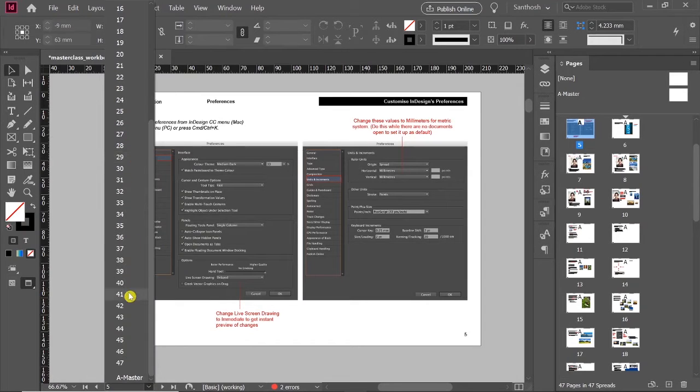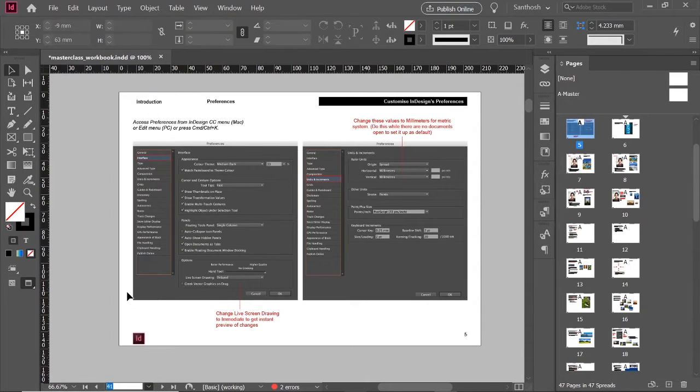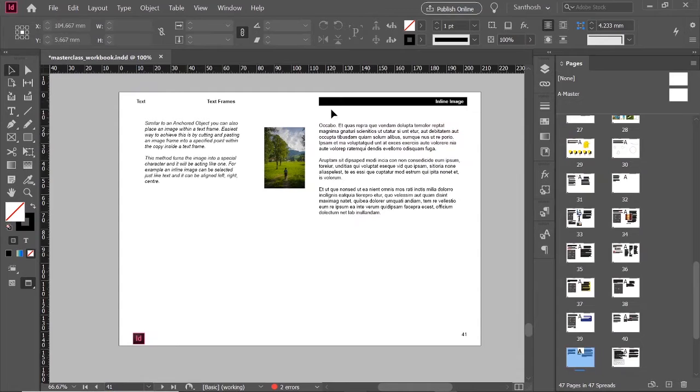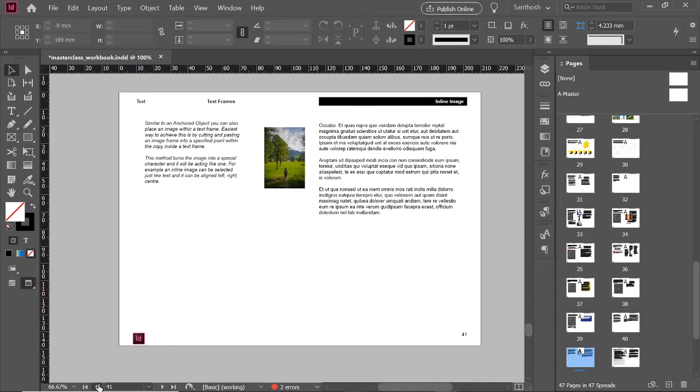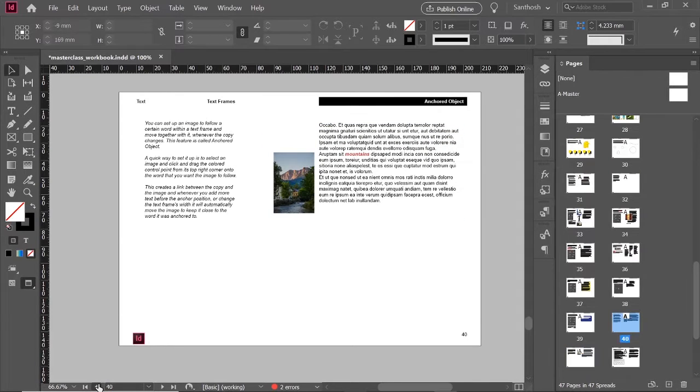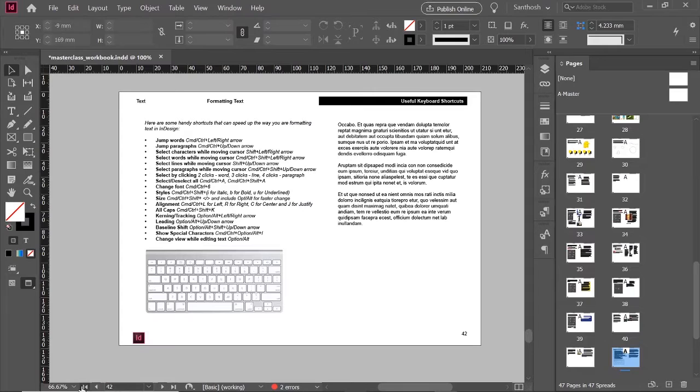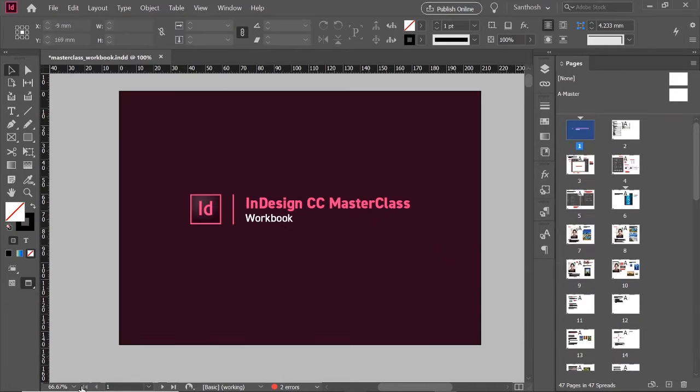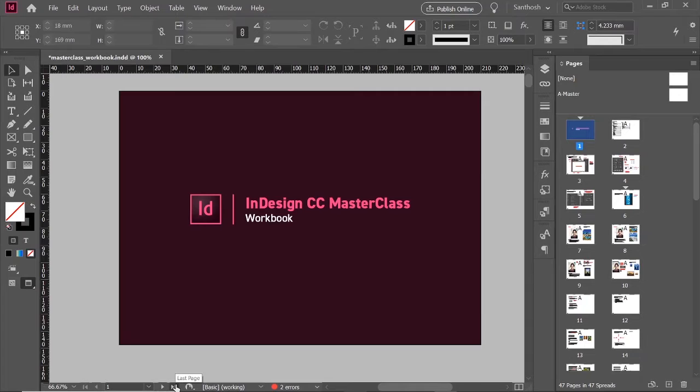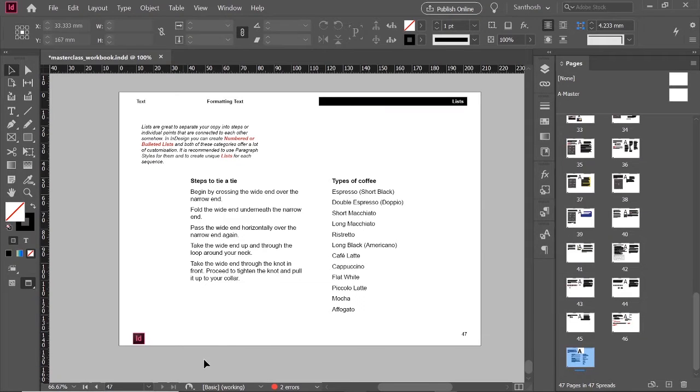Or you can navigate through these arrows, so 40, 41, and like that. Or this is the first page of the spread and this is the last page of the spread. You can navigate like this through.